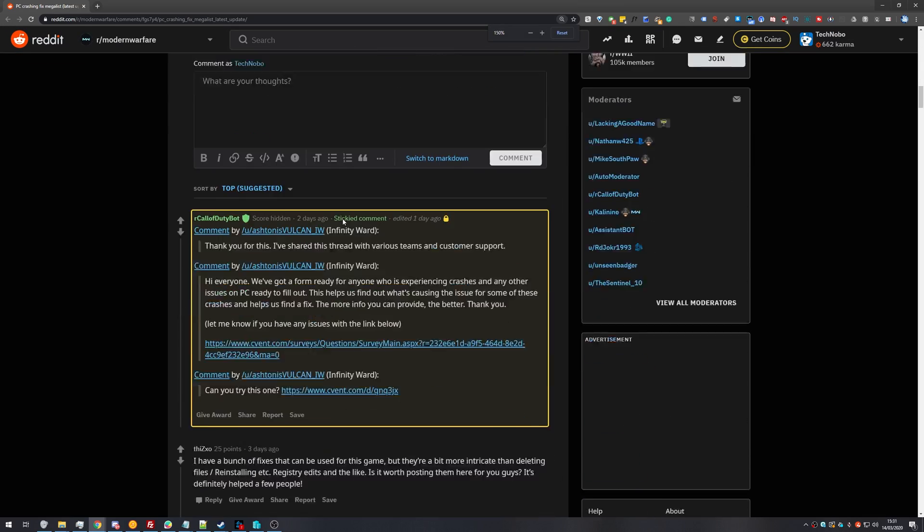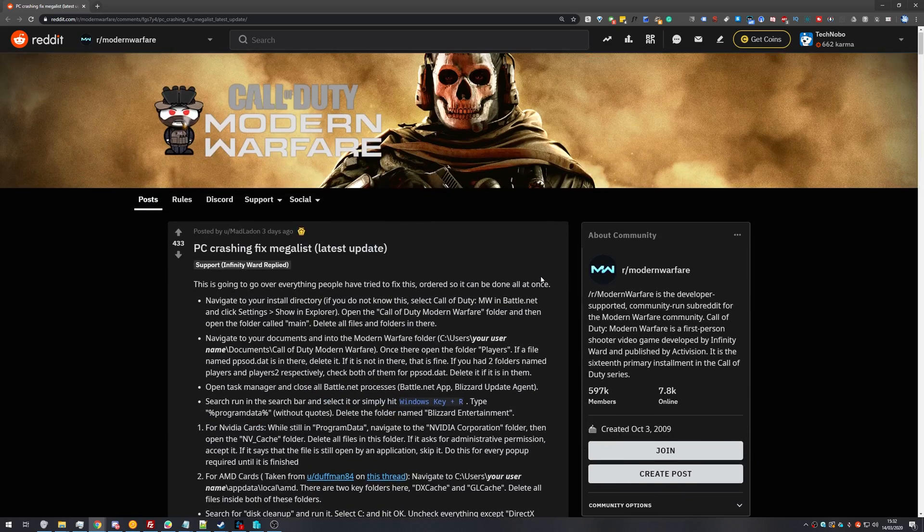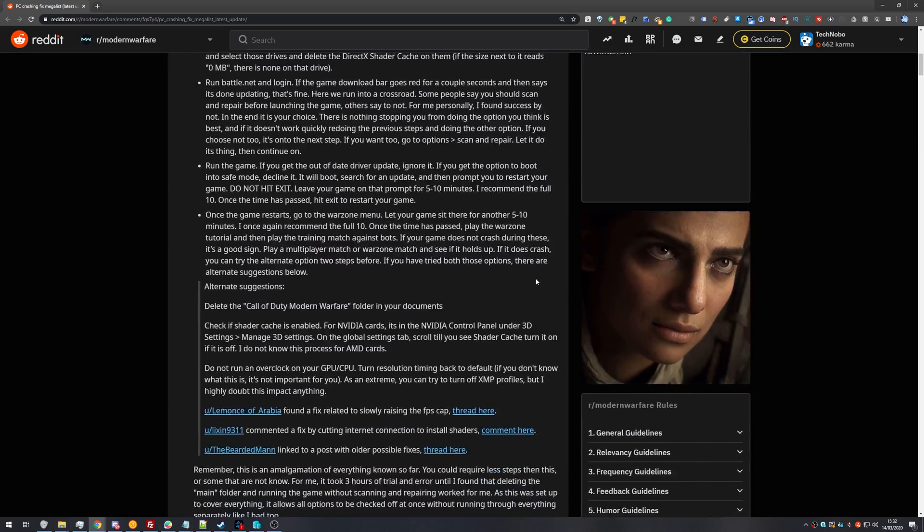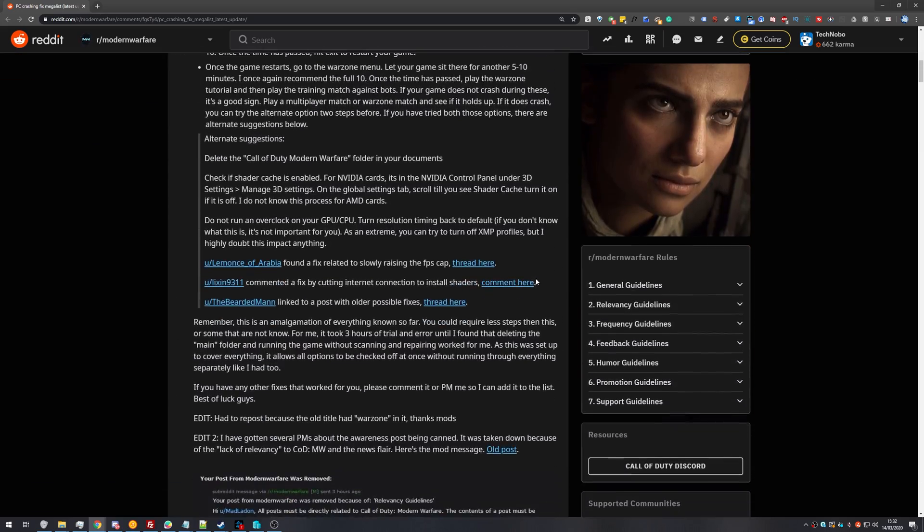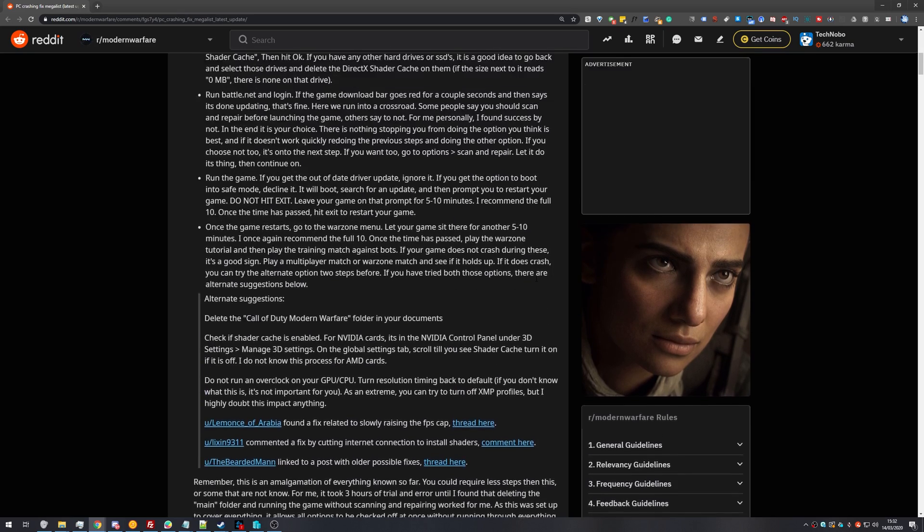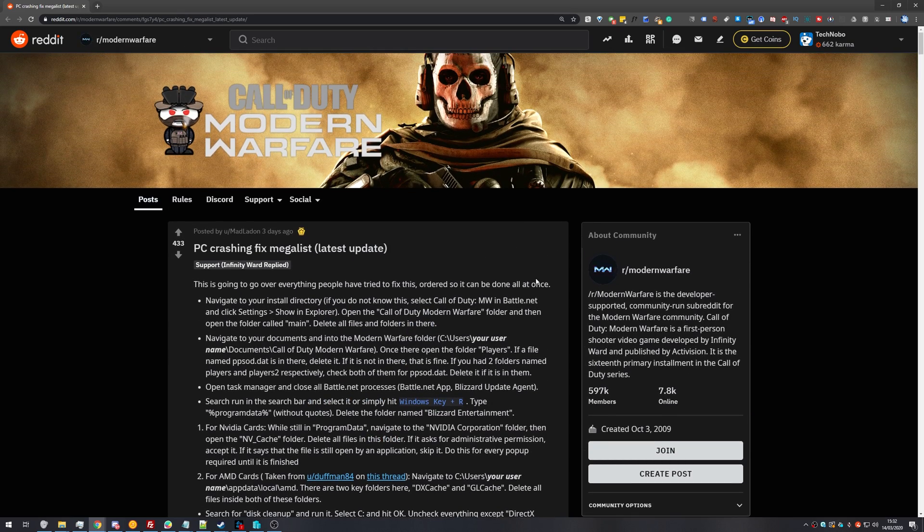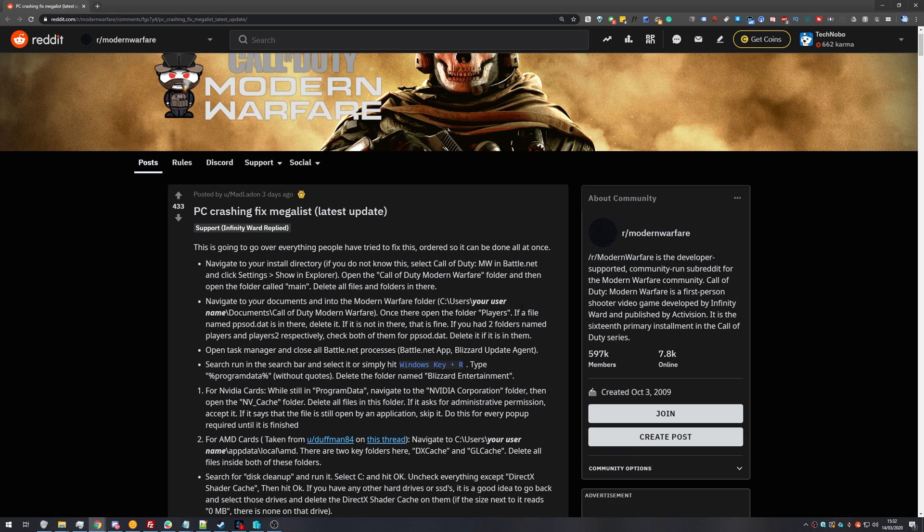In fact, Infinity Ward themselves responded saying thank you for this, I've shared this thread with various teams and customer support, meaning that they're also spreading some of this information. However, if you go ahead and look at the link in the description down below, you'll find this list and it may be a bit daunting to look at and you may have absolutely no idea what you're doing. So basically what we're going to do is run through each and every one of these fixes here.